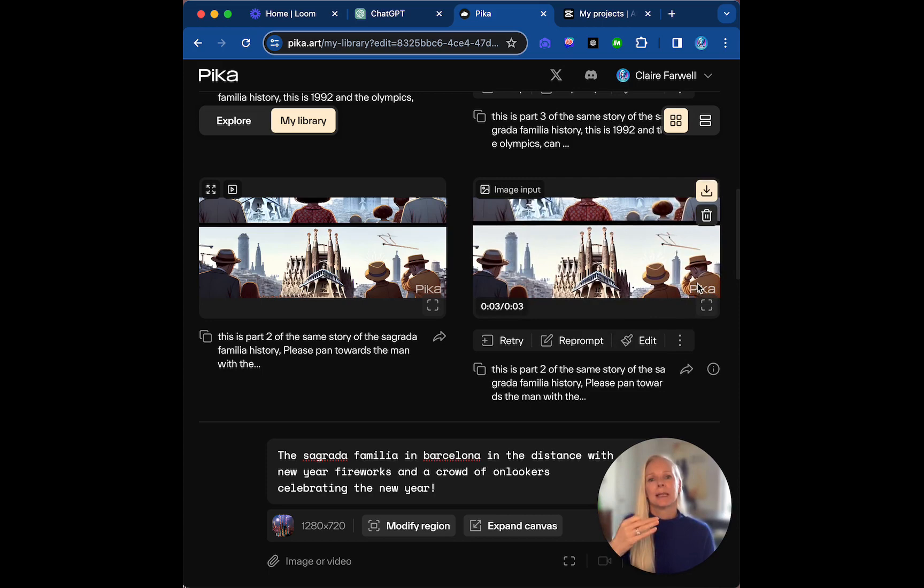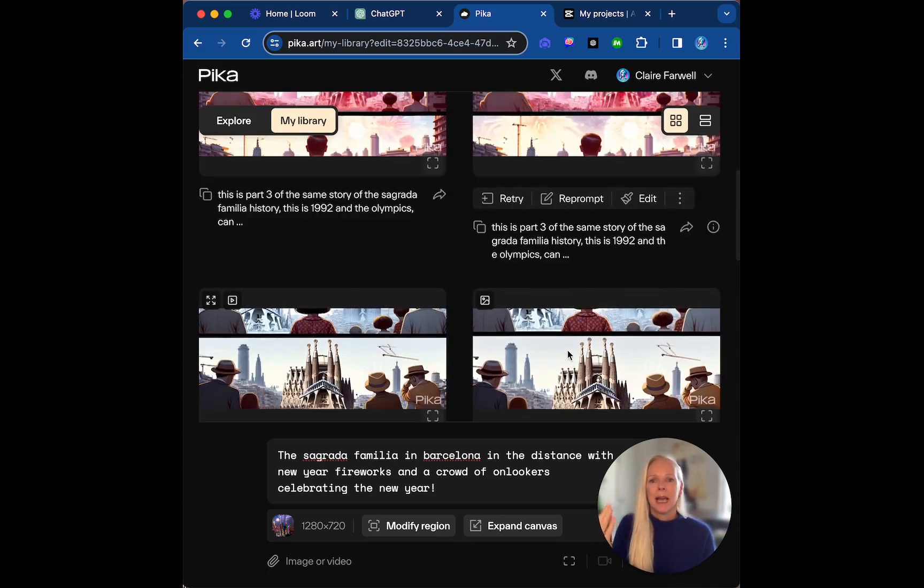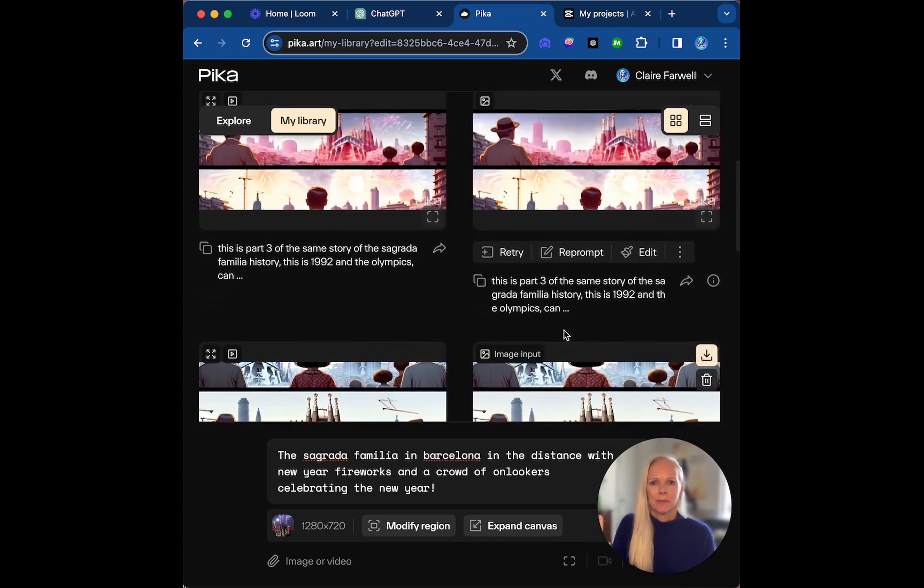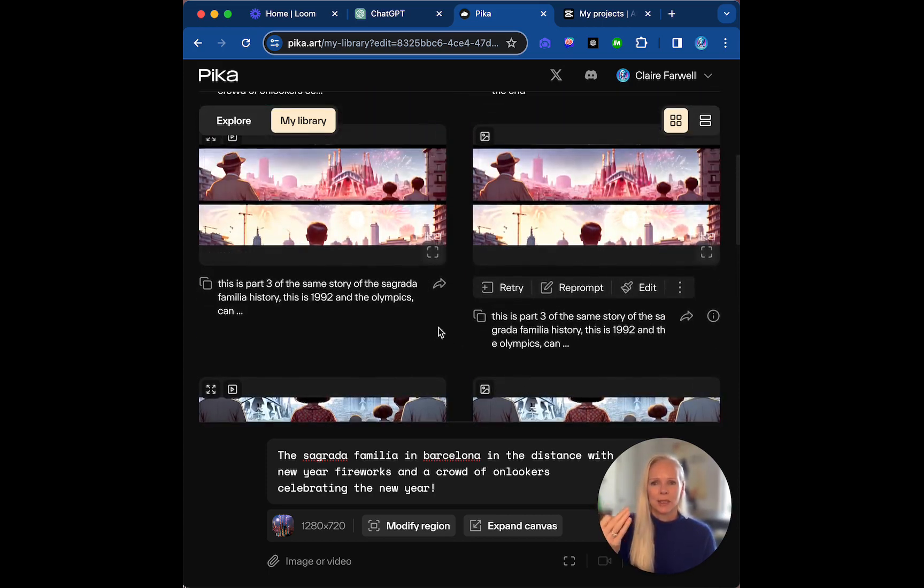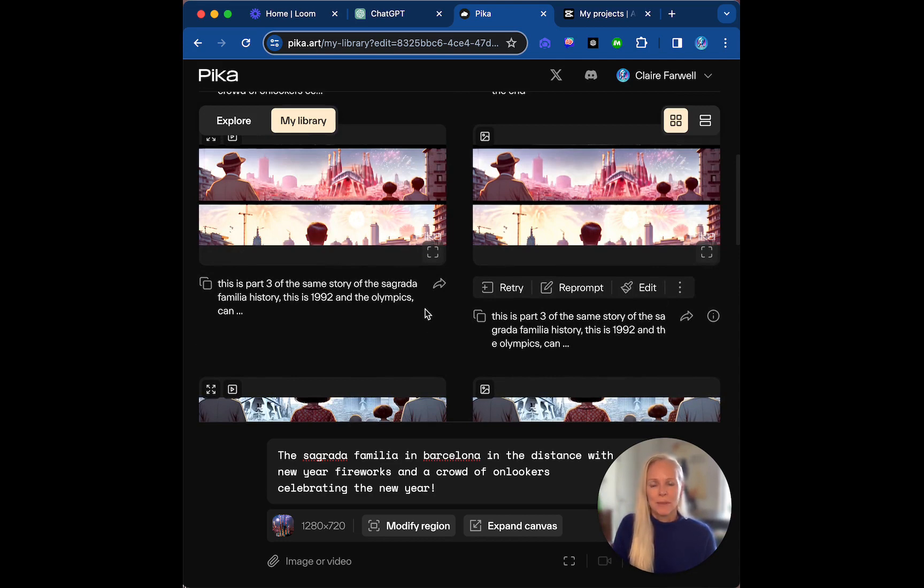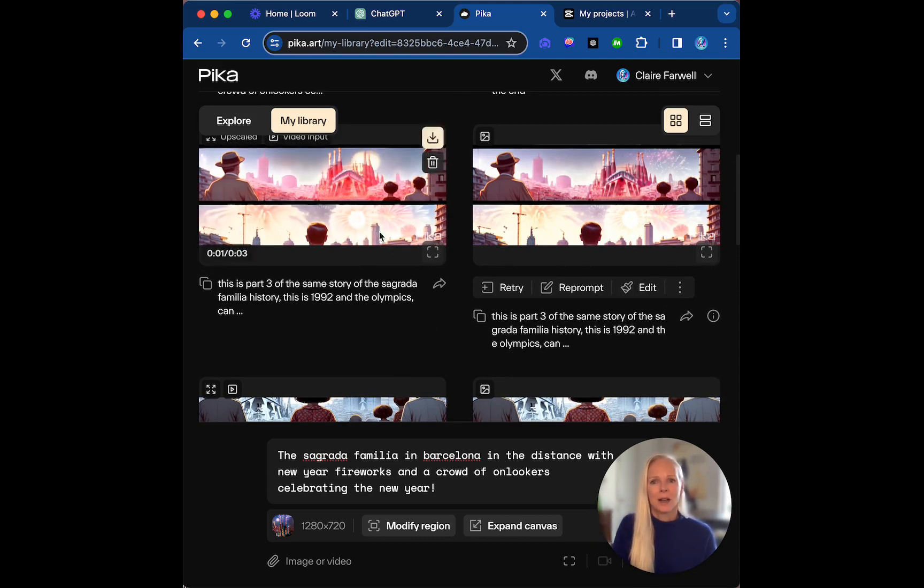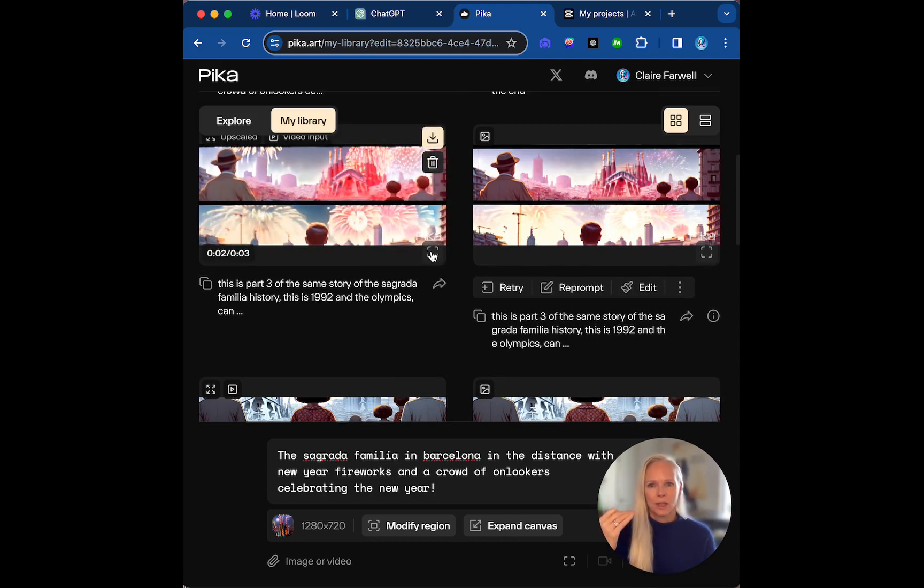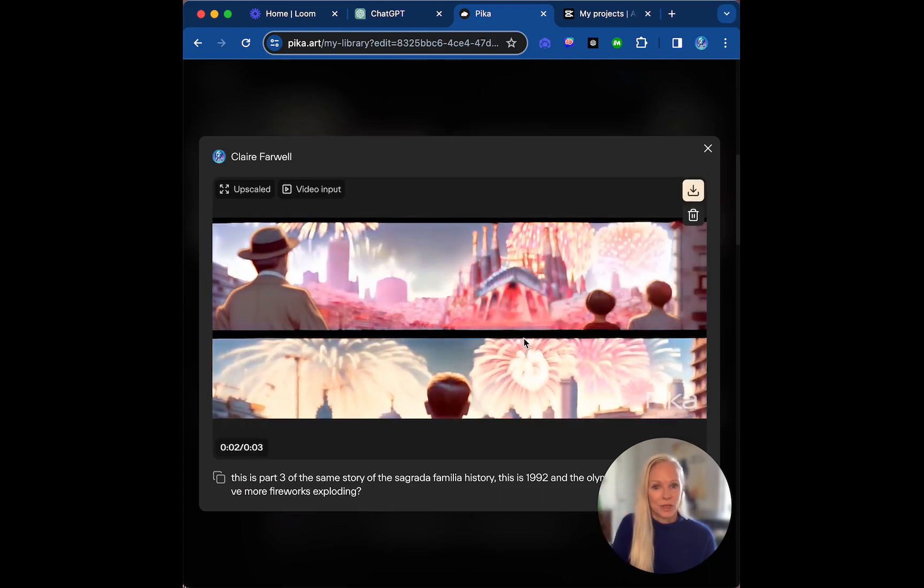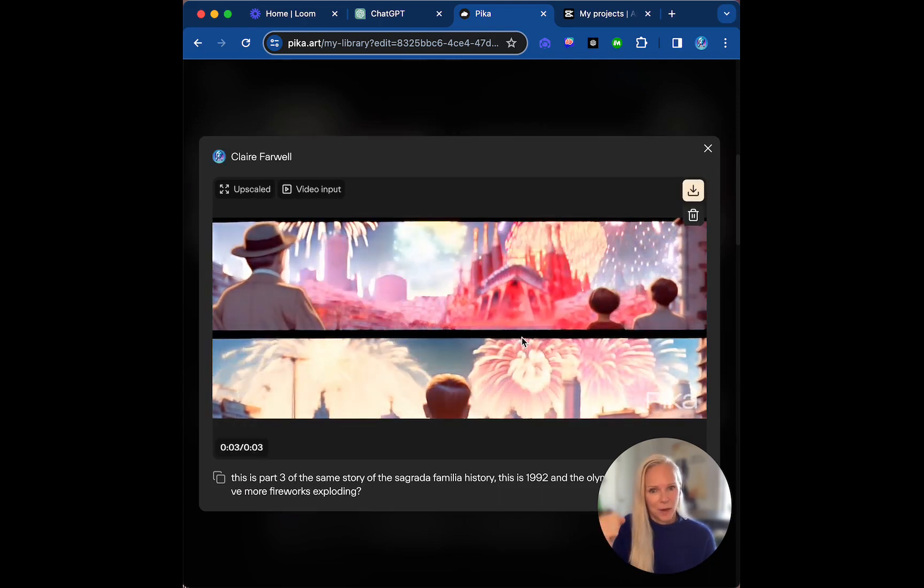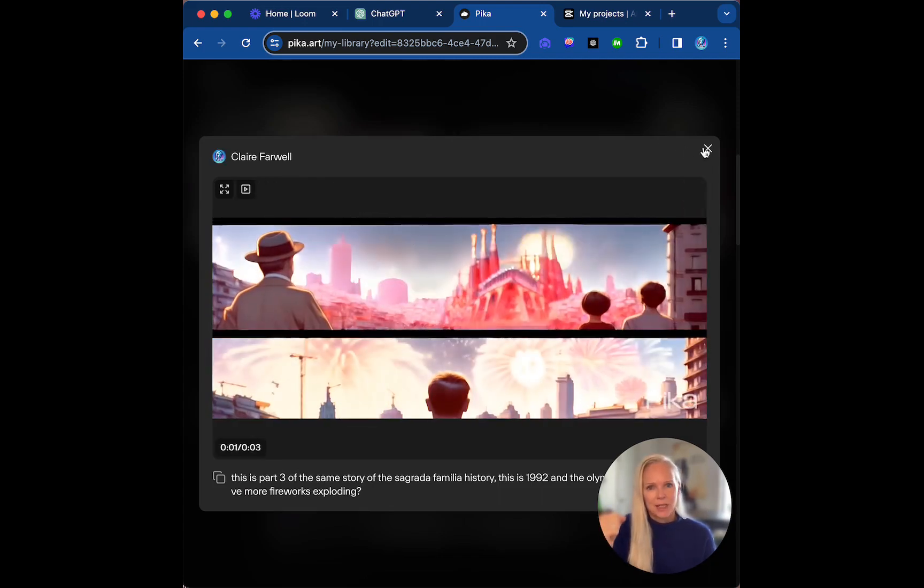And then in this case, which is the Sagrada Familia in 1992 because of the Olympics, I asked to actually have more fireworks going on. So as you can see, plenty of fireworks there.